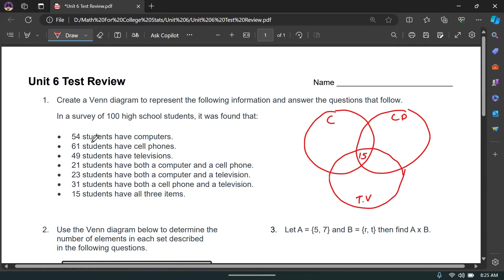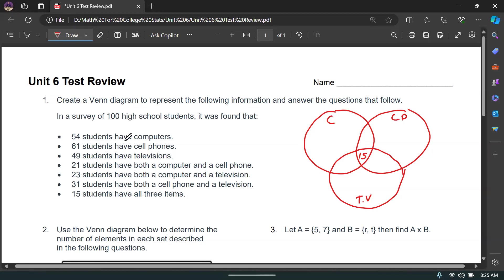The reason why we don't start at the top is that 54 students have computers — but that's not just computers only. Some of those 54 students also have a cell phone, and some have TVs. So we have to get those overlap regions first before we can find out how many people have computers only. It's 54 students have computers in general, not only computers.